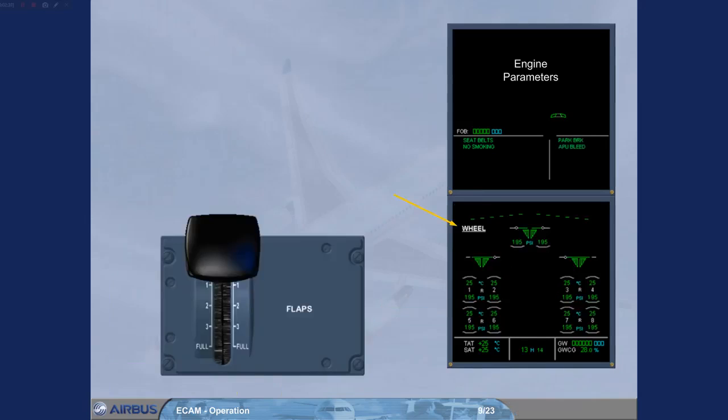The ECAM wheel page is automatically called so that during taxi the brake temperatures can be monitored. Part of the after-start checks involves the arming of the ground spoilers and flaps setting. We will arm the spoilers and select the flaps for you.